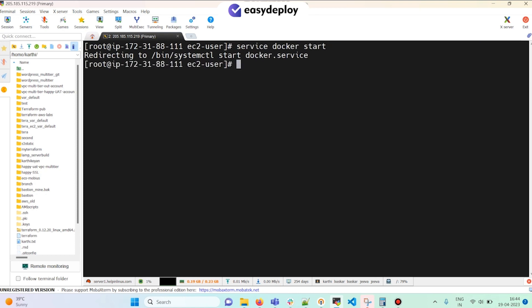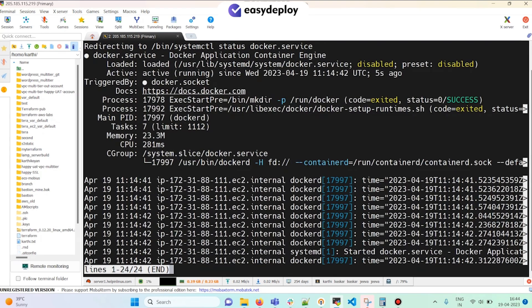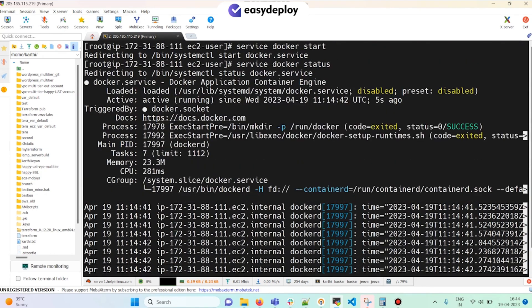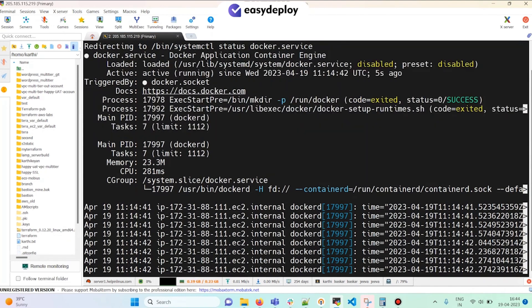Docker is started. Checking the status — we can see it is active and running.